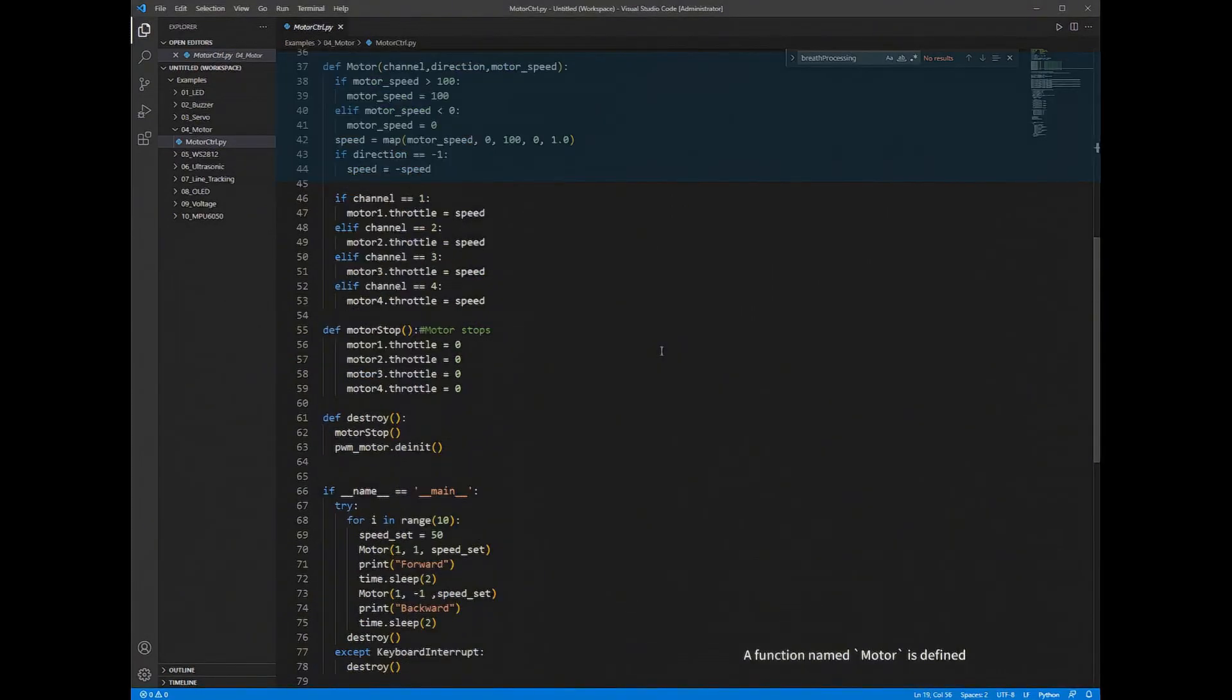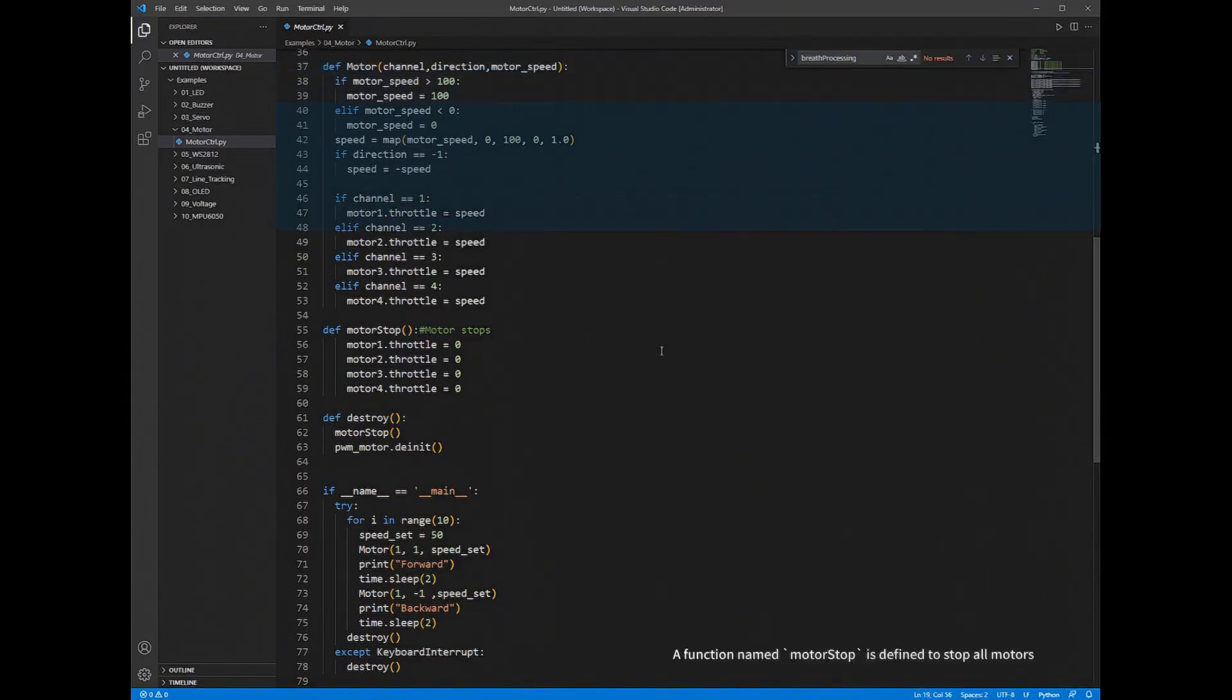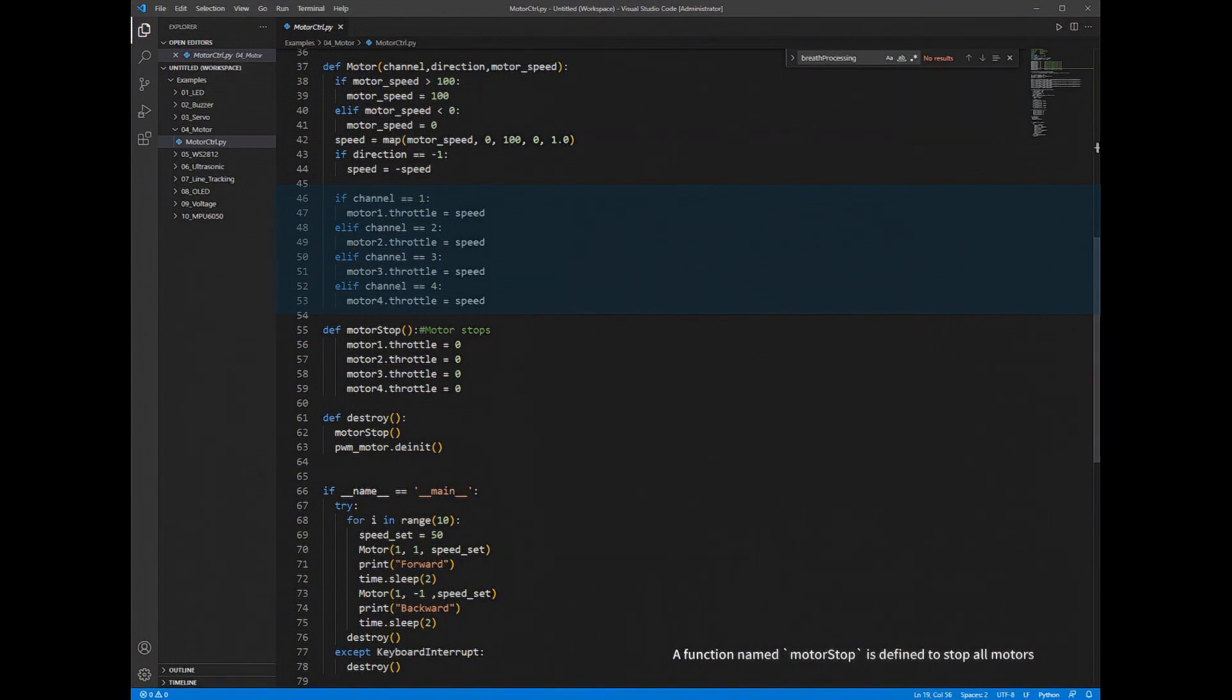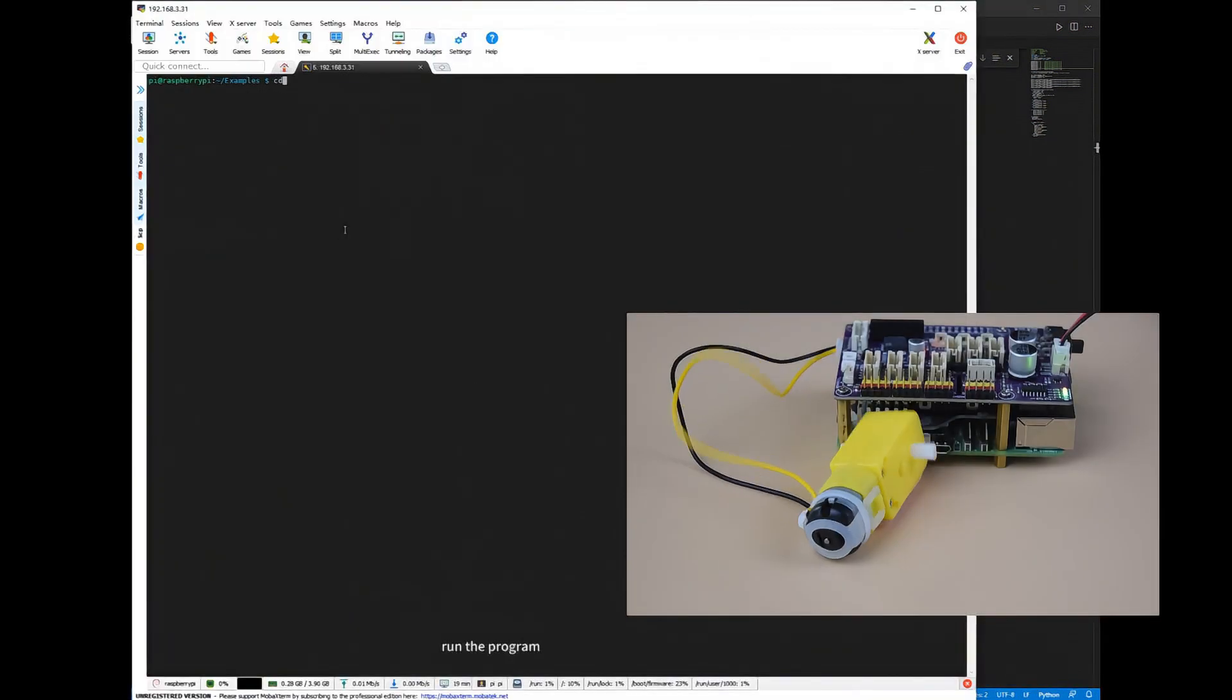A function named Motor is defined. It controls the motor to run. A function named MotorStop is defined to stop all motors. Run the program.